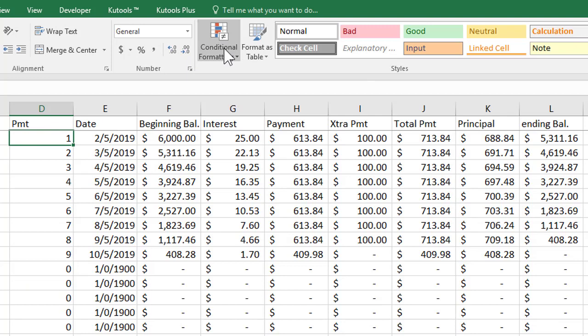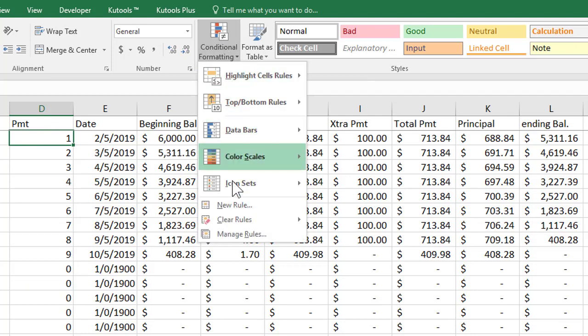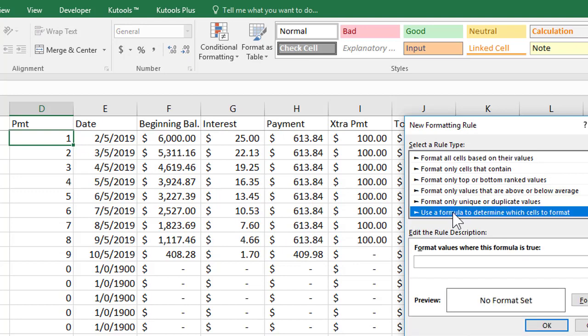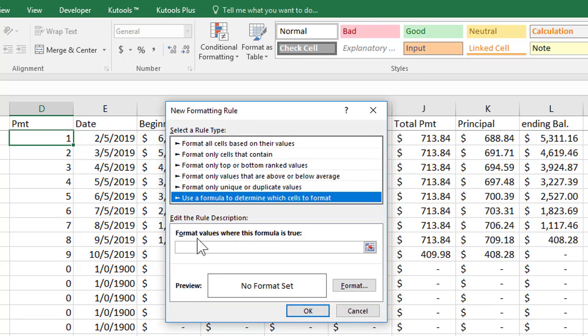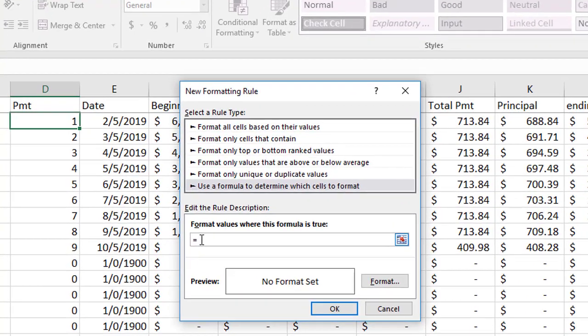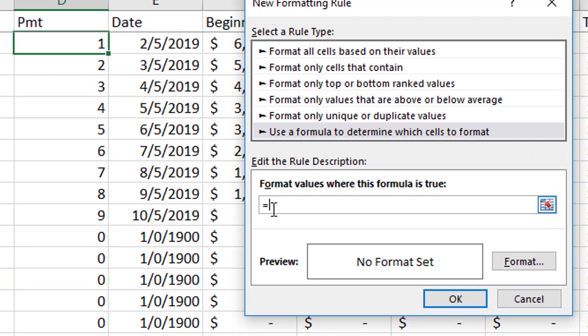I'll click on the first one. So conditional formatting I'm going to create a new rule using a formula to determine which cells to format. Now the formula I'm going to end up using is I want to blank things out so always start a formula with an equal sign and basically I'm going to look at in this case D2.